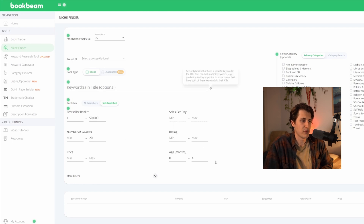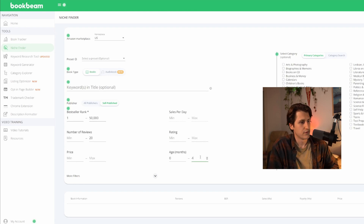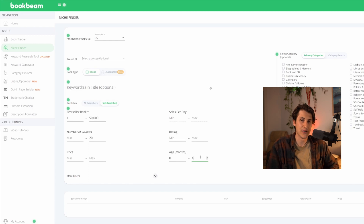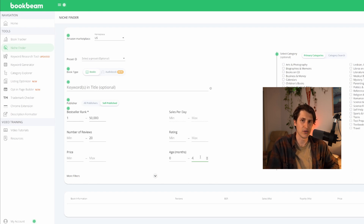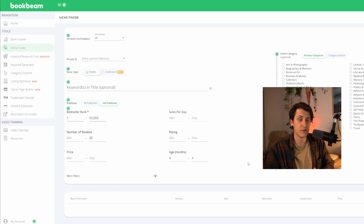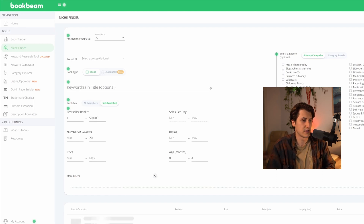I'll leave price, sales per day, and rating blank, and then for age I'm going to set it to four months. So this is going to find new books with limited reviews that are selling well, basically proving that it's a good keyword. If we make a book that's new and has low reviews, there's no reason why we can't make sales either. Once you fill those out, you essentially just click Find Books.